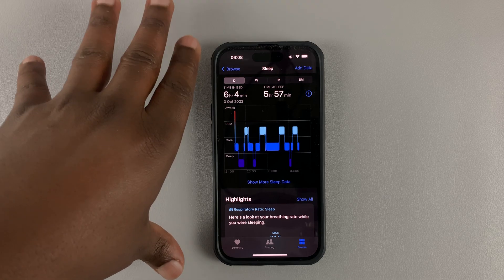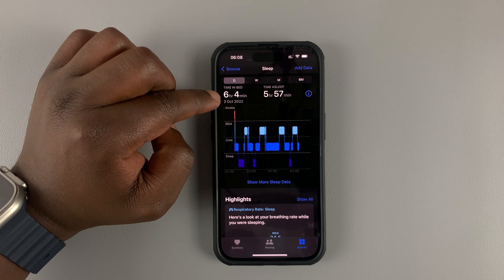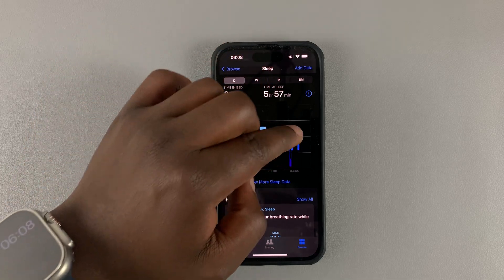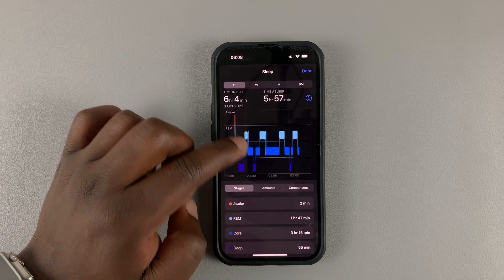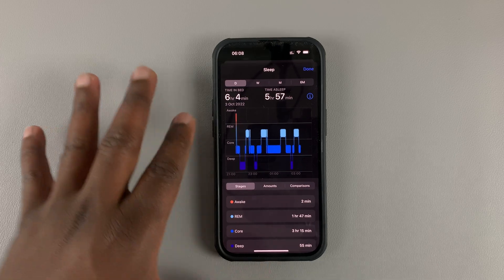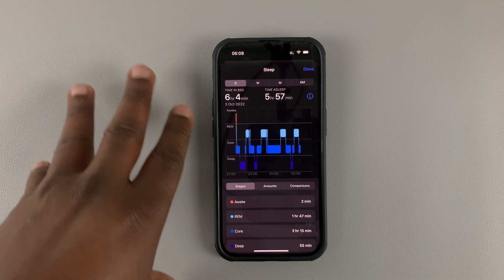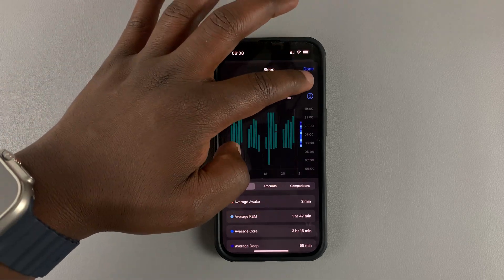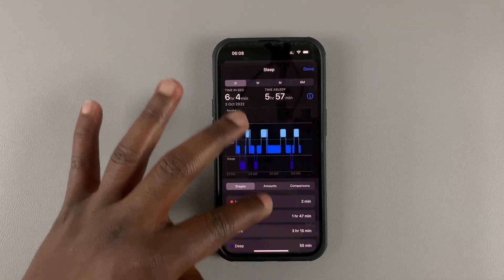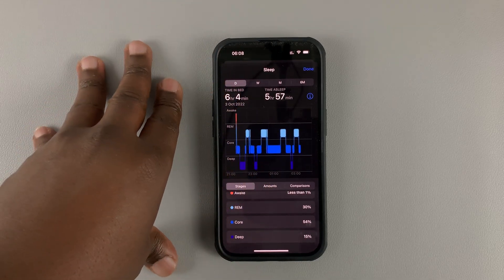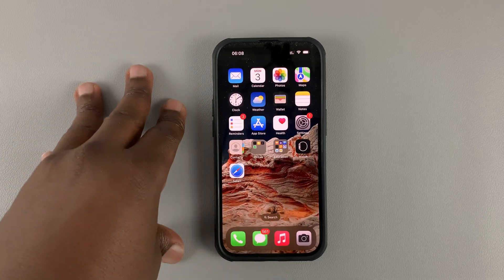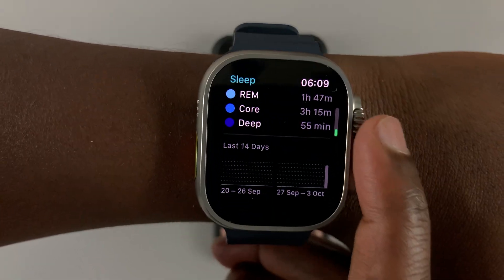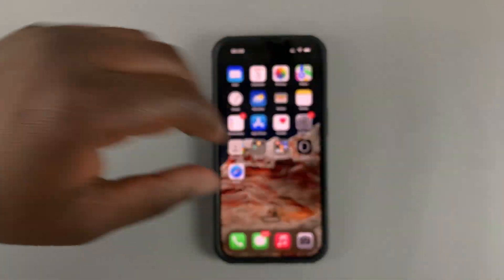In the Health app you can see how much time you spent in bed last night, how much time you actually slept, and even a graph. If you tap 'Show More Sleep Data' you get a full breakdown of your sleep stages and more detail. You can also check your sleep data for the past week, month, or six months — all right in the Health app. That's basically how to track your sleep with your Apple Watch Ultra. Thanks for watching, leave your comments and questions below, and good luck.